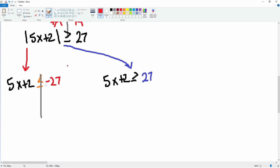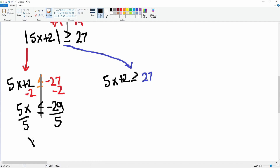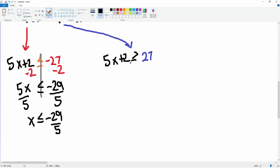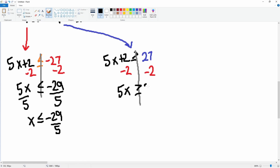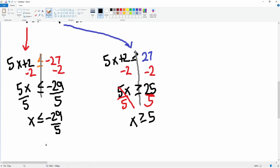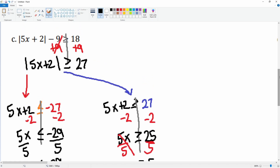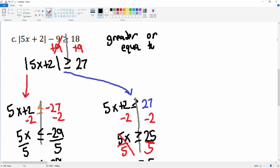Here's the line down the middle — subtract 2 from both sides, giving 5x is less than or equal to negative 29. Divide by 5: x is less than or equal to negative 29 over 5. Then for the positive equation, subtract 2 from both sides, giving 5x is greater than or equal to 25. Divide by 5: x is greater than or equal to 5. Since the original symbol is greater than or equal to, this is an 'or' compound.